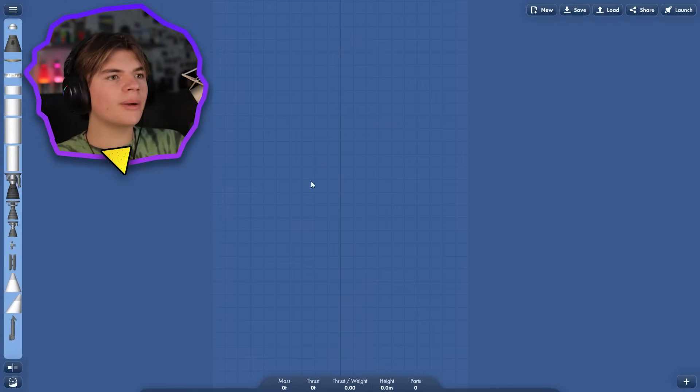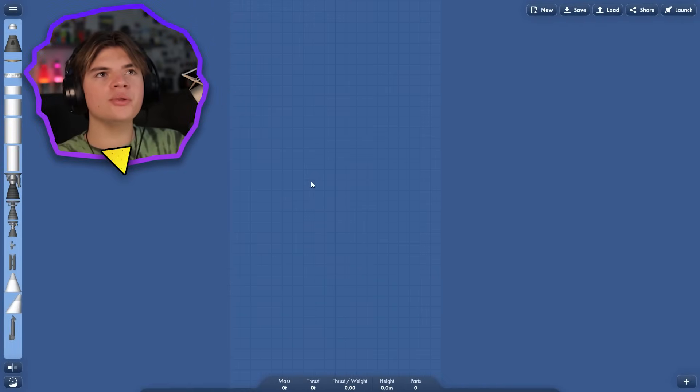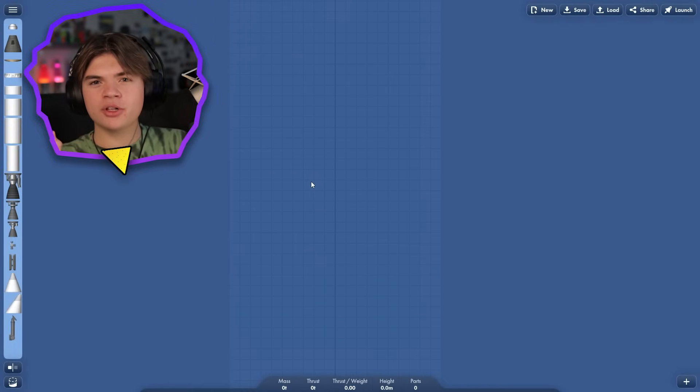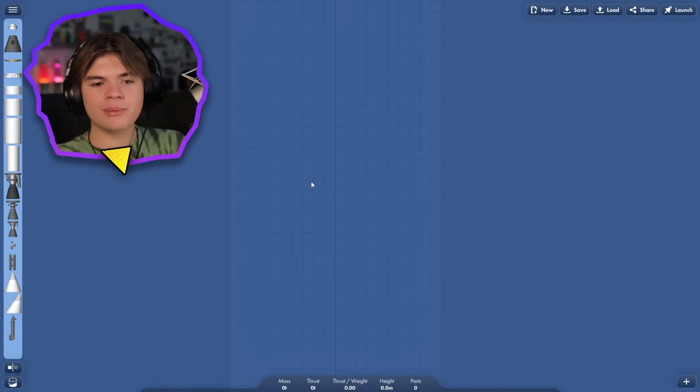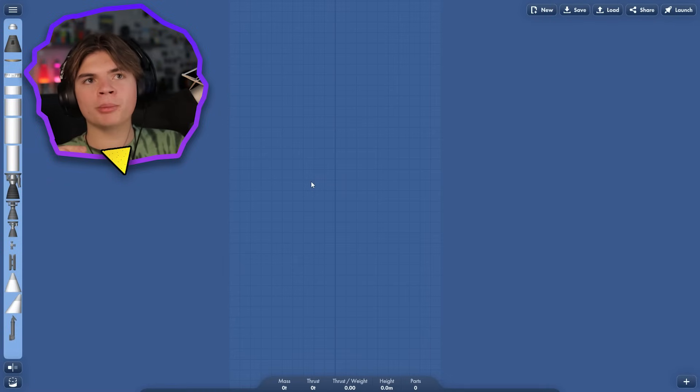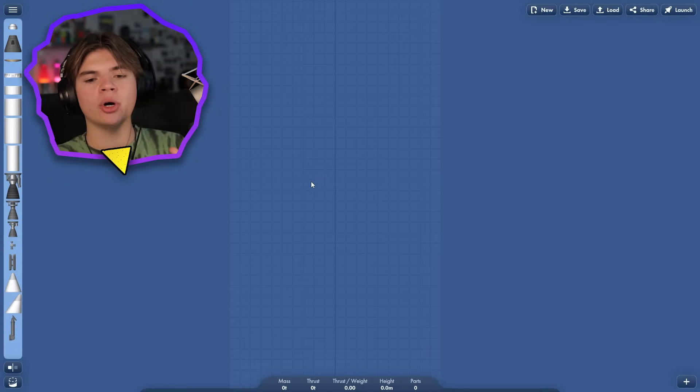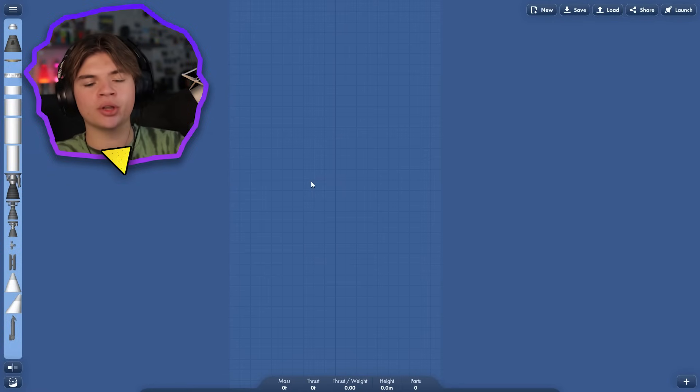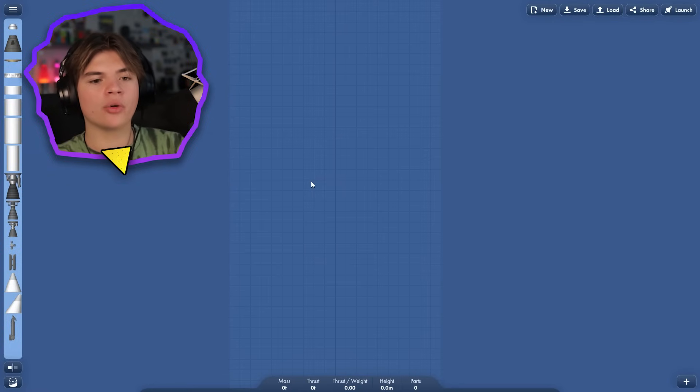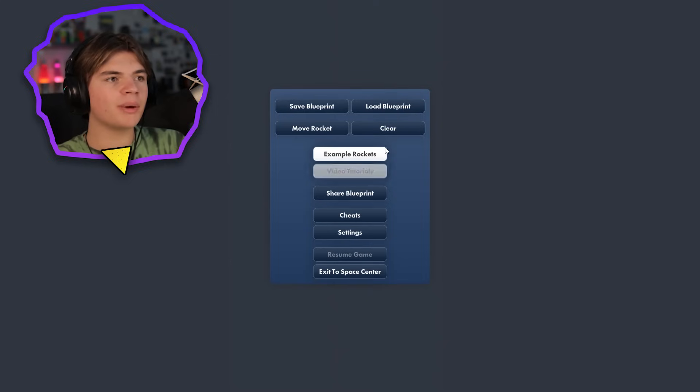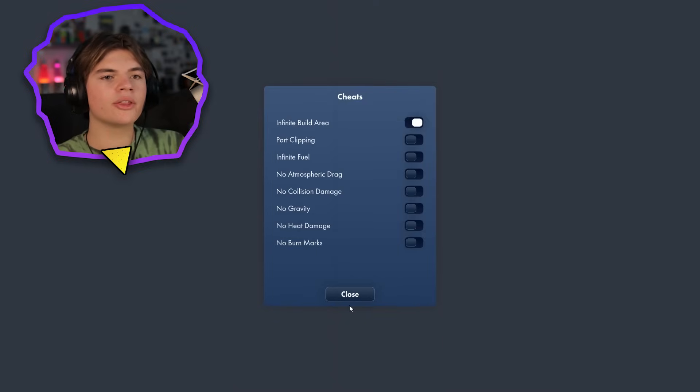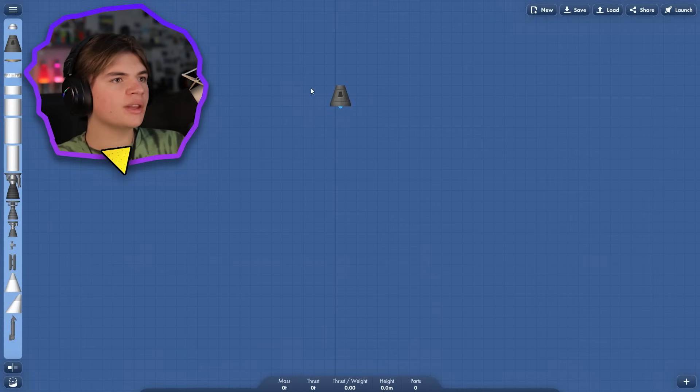All right, so I'm thinking we do two separate landers. We send one mothership to go around Mars and just keep circling in orbit, and then two different landers break off, go to Phobos, go to Deimos, and then they both come back and dock. We send the whole thing back. I'm going to turn on infinite build space, but no other cheats.